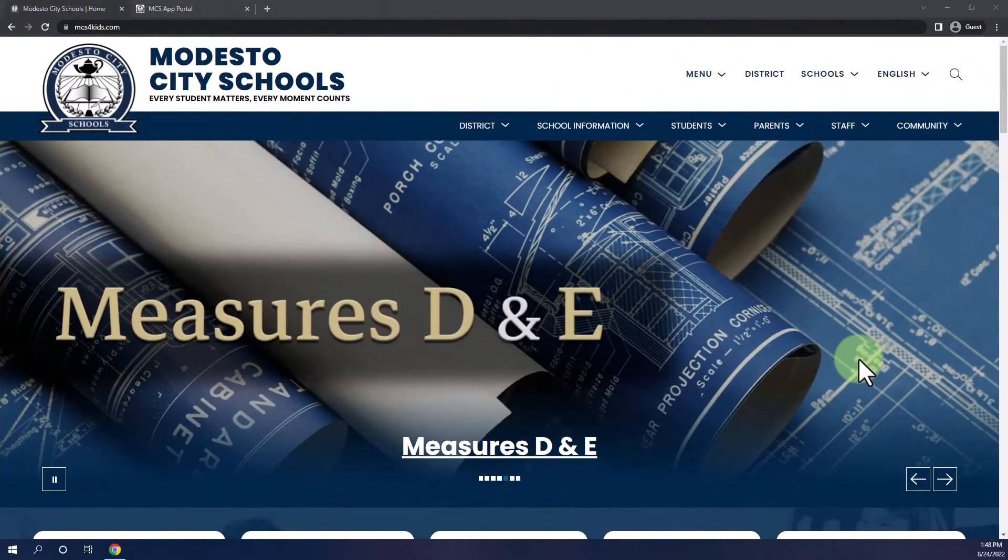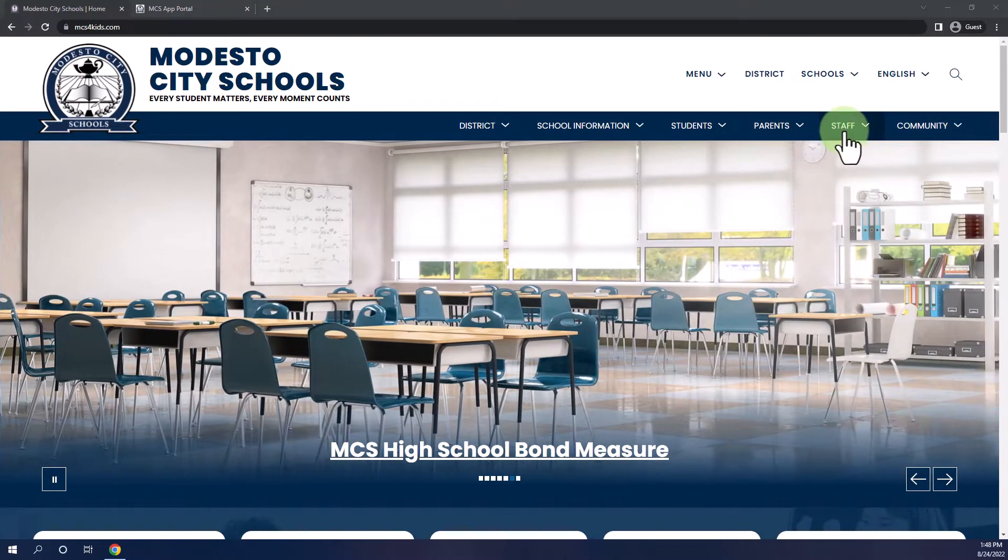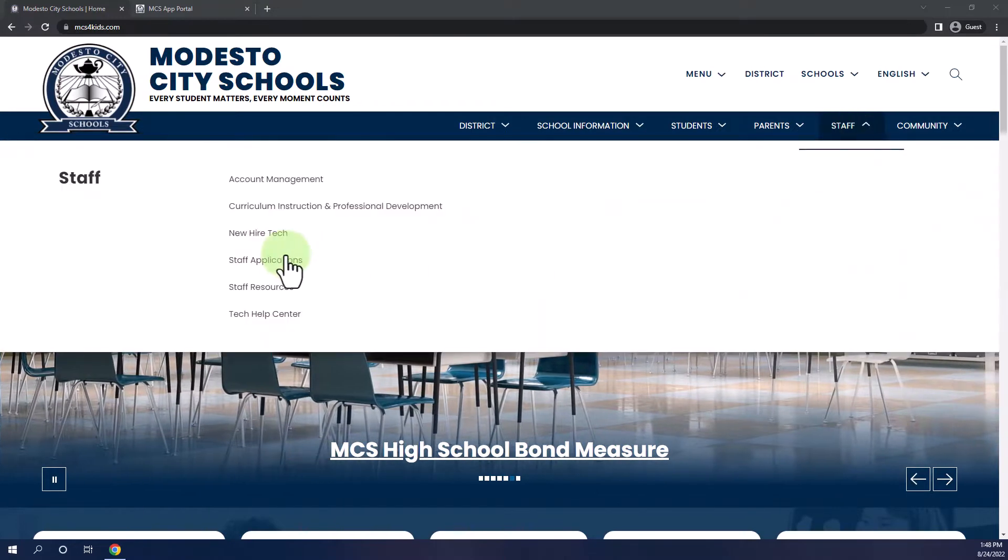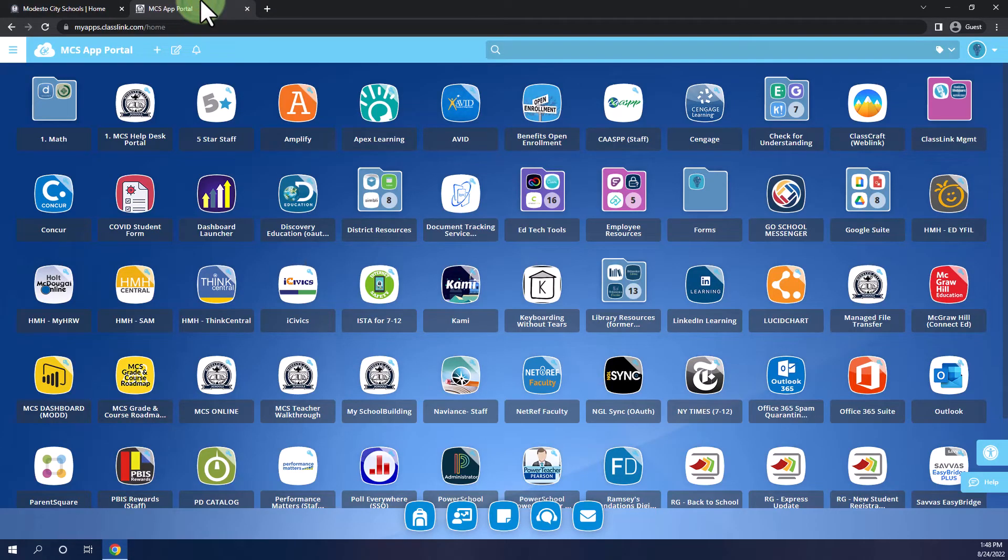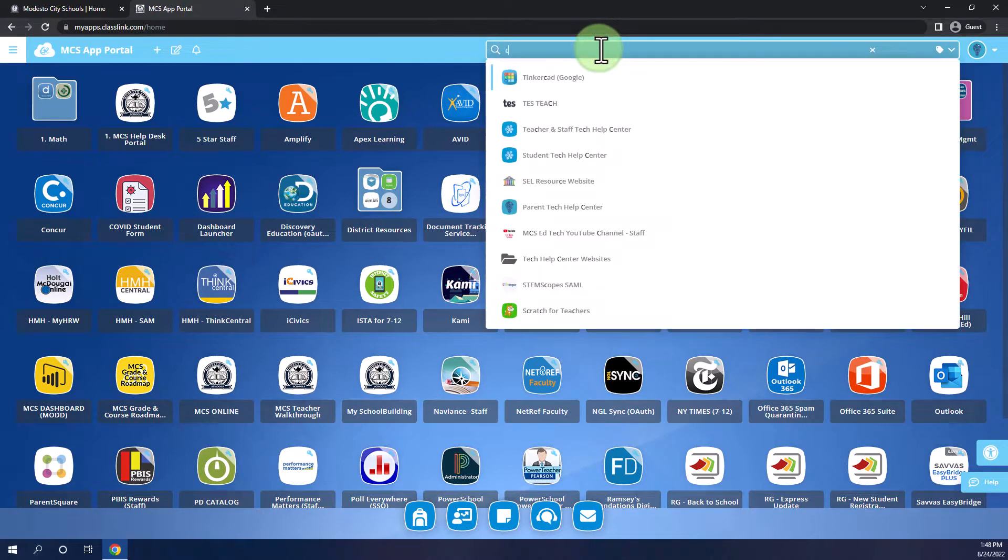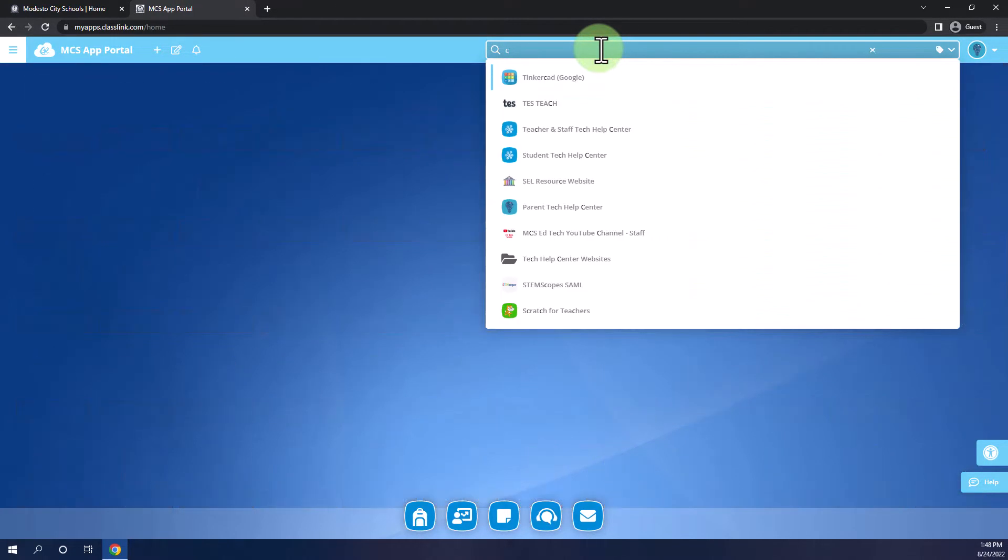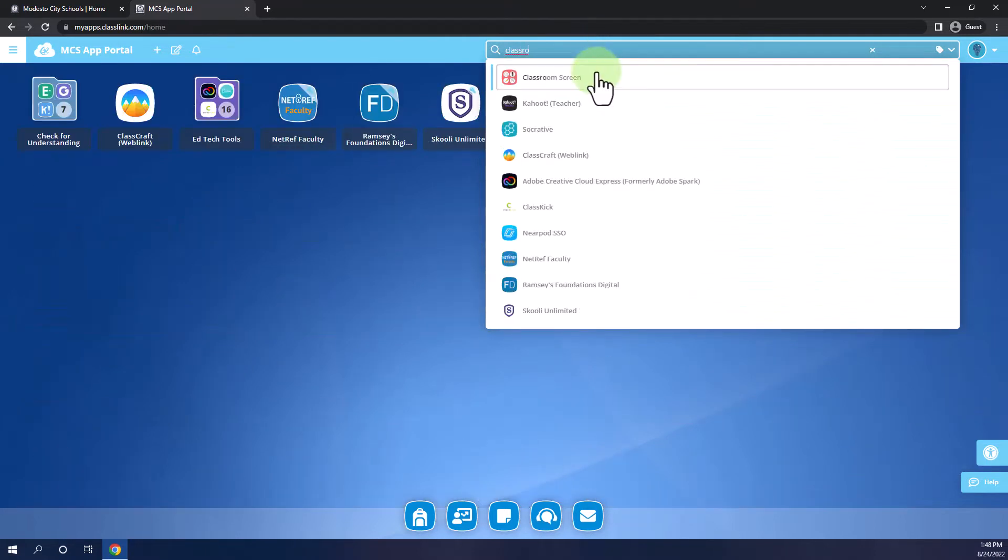Classroom Screen can be found in the app portal. Starting here on the district webpage, I can go into Staff and Staff Applications to get to my app portal. From there, I can locate Classroom Screen. If you can't find it for whatever reason, don't worry, you can always search in the top for Classroom Screen and click on it to launch.